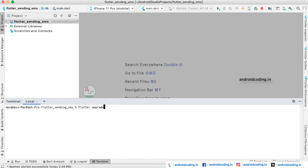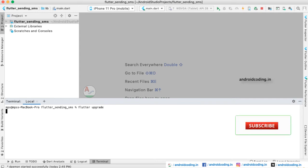You need to type flutter upgrade in the terminal and tap on the enter button. Once the upgradation process has been completed, then you need to type flutter clean in the command window.